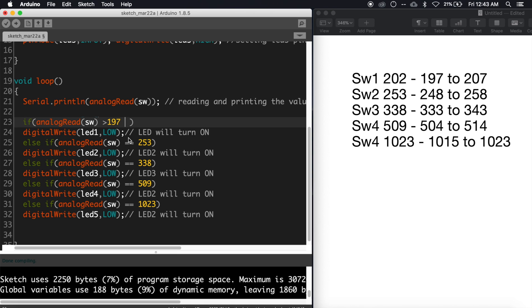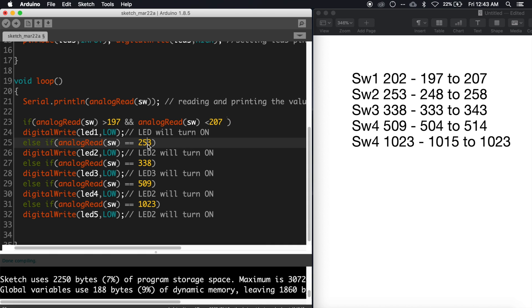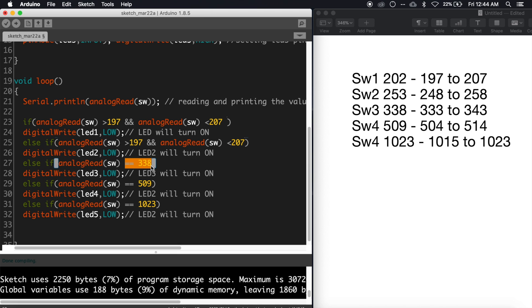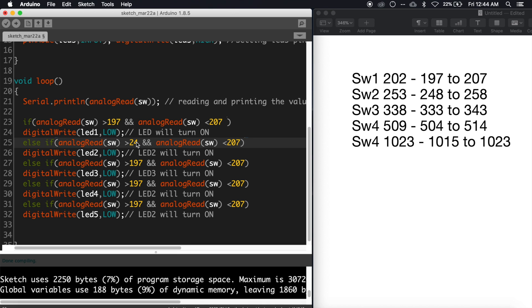And analogRead(sw) less than 207. For the second switch, it's analogRead(sw) greater than 248 and analogRead(sw) less than 258. For the third switch, it's analogRead(sw) greater than 333 and analogRead(sw) less than 343. For the fourth switch, it's analogRead(sw) greater than 504 and analogRead(sw) less than 514.